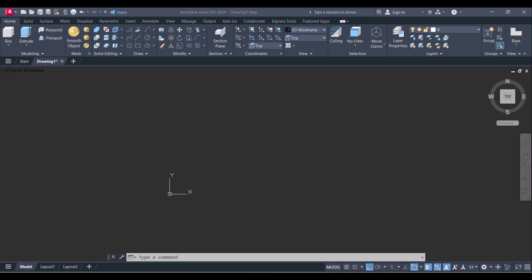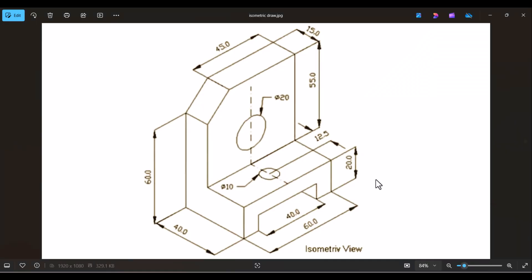Hi everyone, today I will show you how to do 3D modeling in AutoCAD. This tutorial is going to be very helpful for beginners who just want to start their AutoCAD 3D modeling, and we will model this simple drawing in AutoCAD 3D with the basic commands. So let's start.